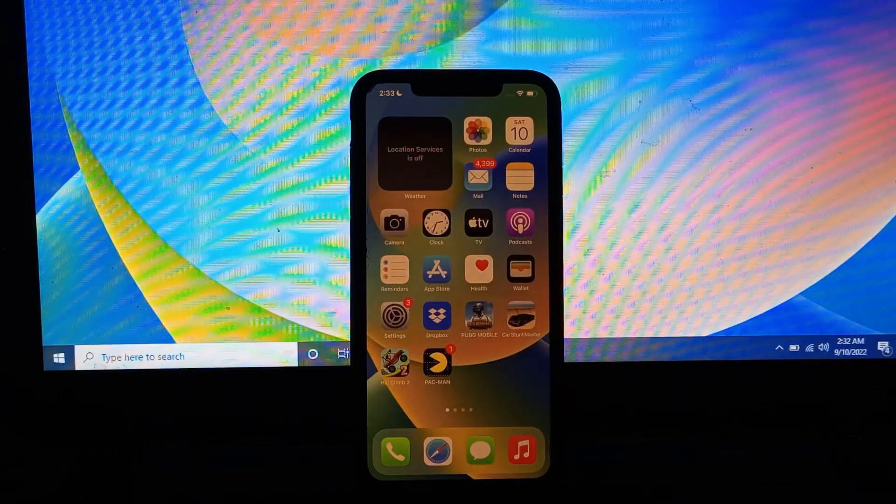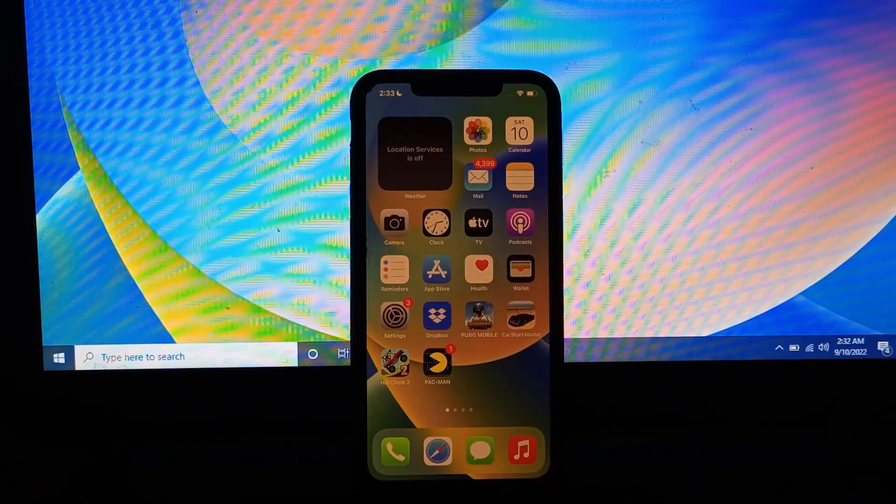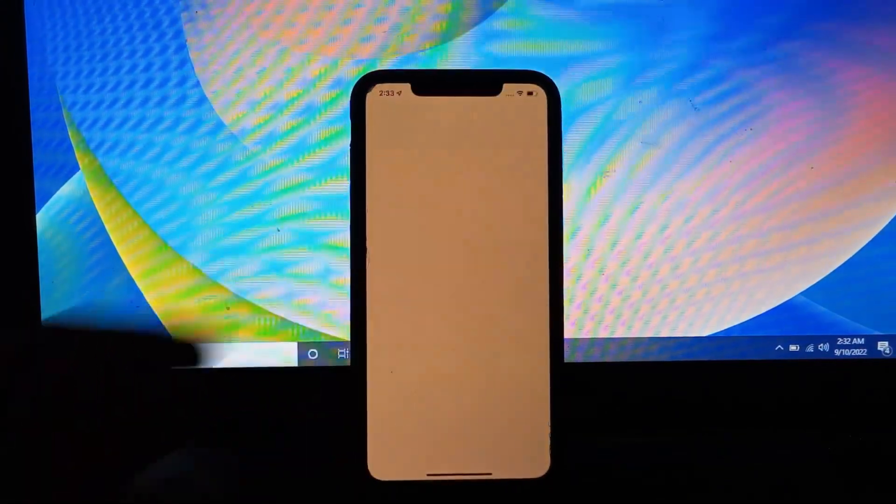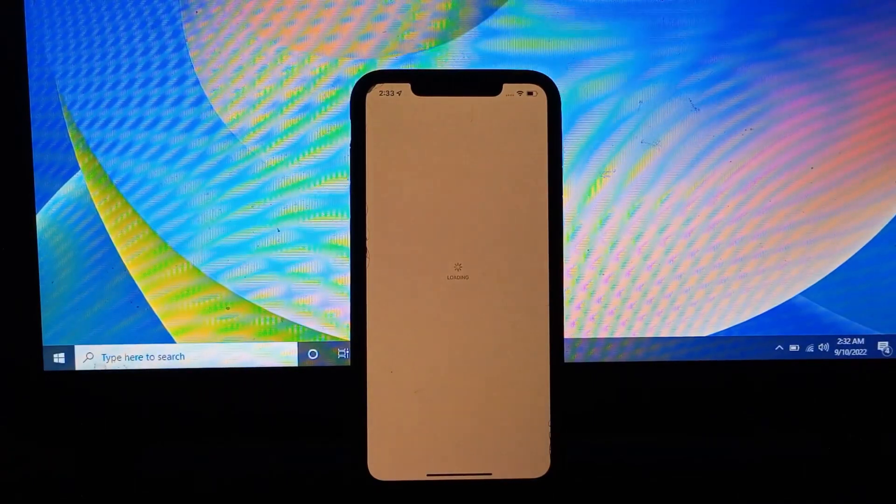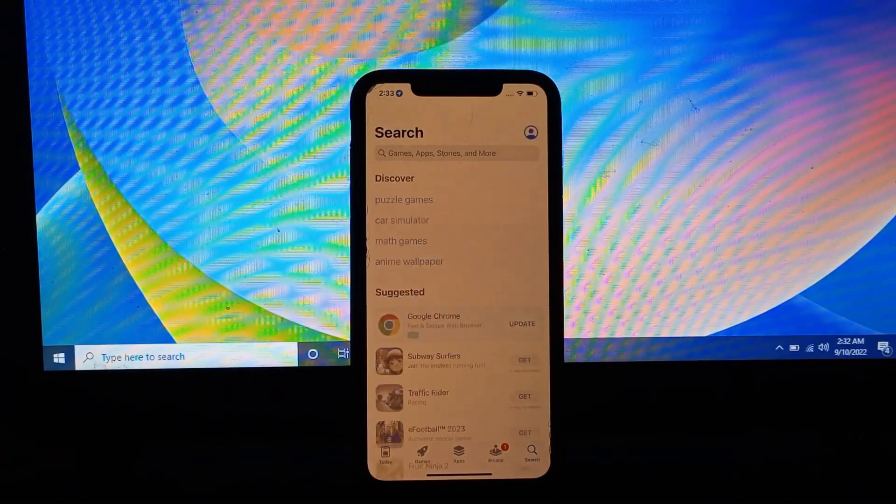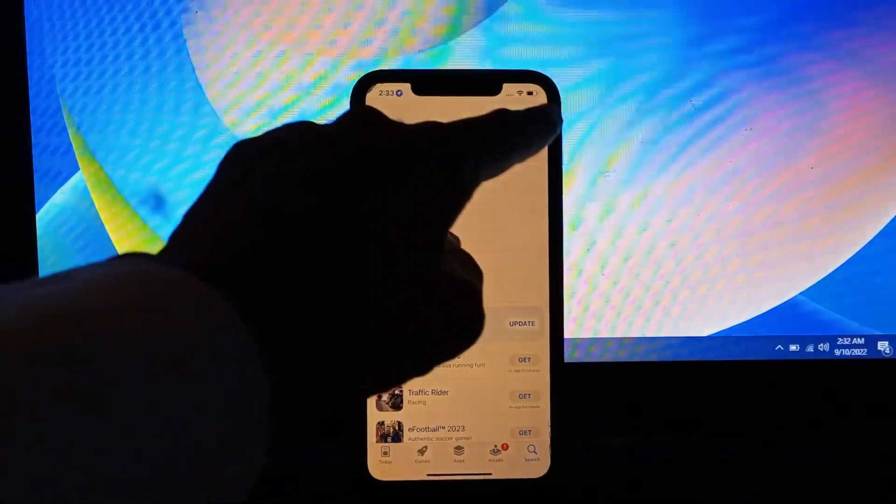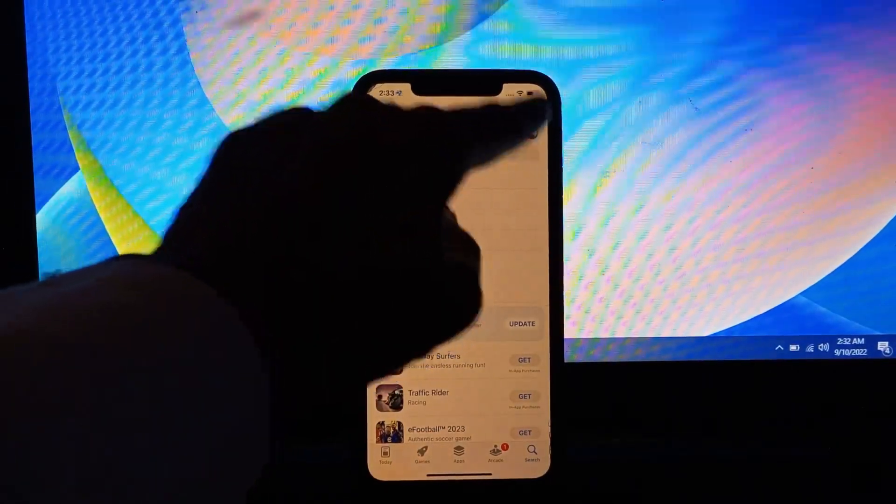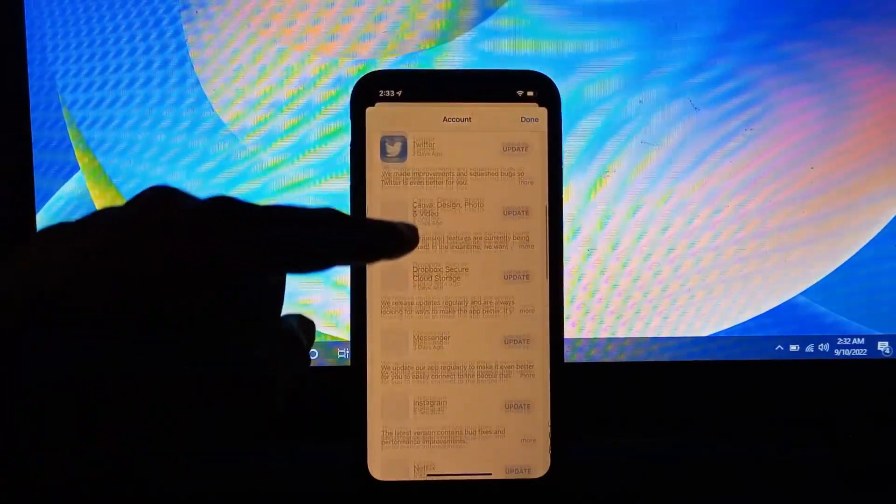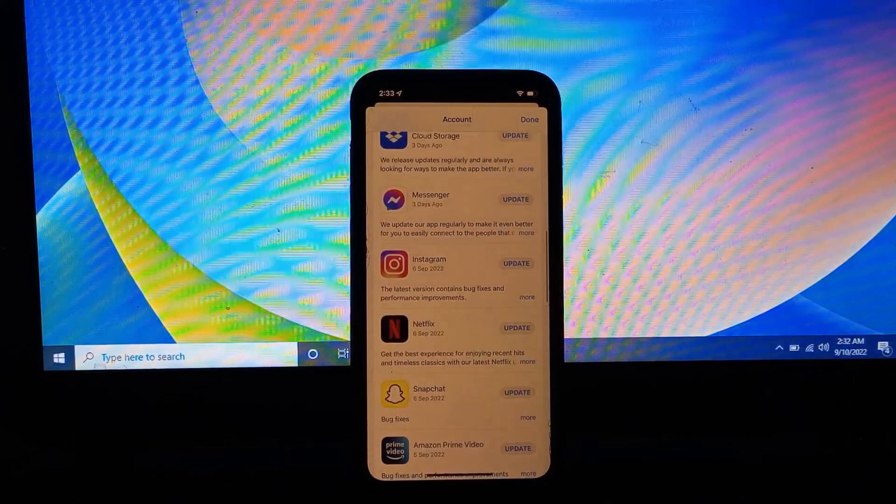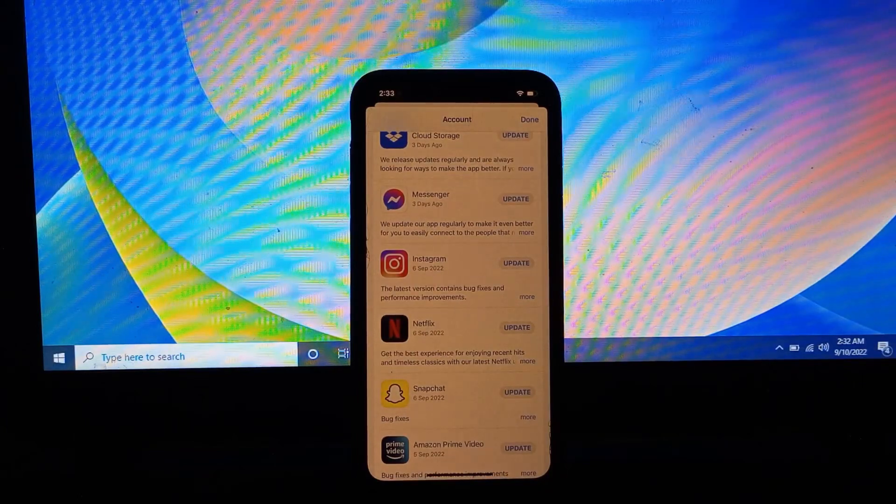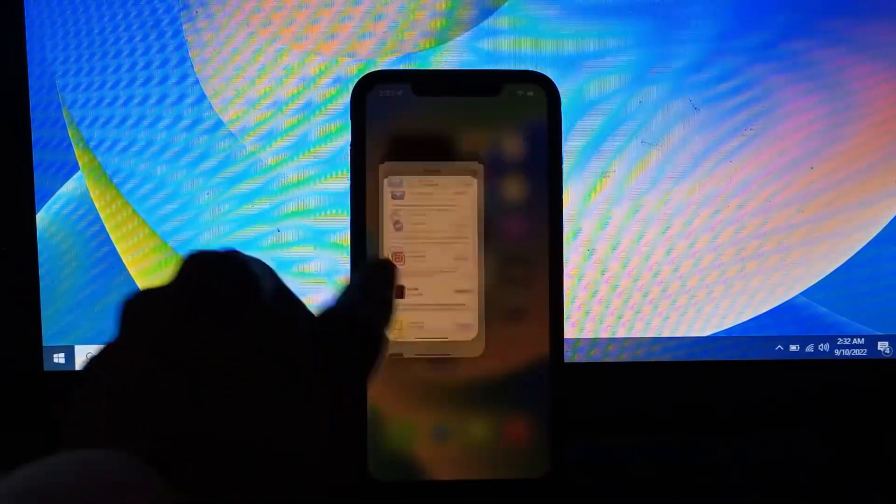The next step is to make sure that you update your iOS apps daily. If you have any app updates available, you need to update your apps. Go to the App Store, then click on the user icon. You need to update your apps every day and make sure there are no updates left.